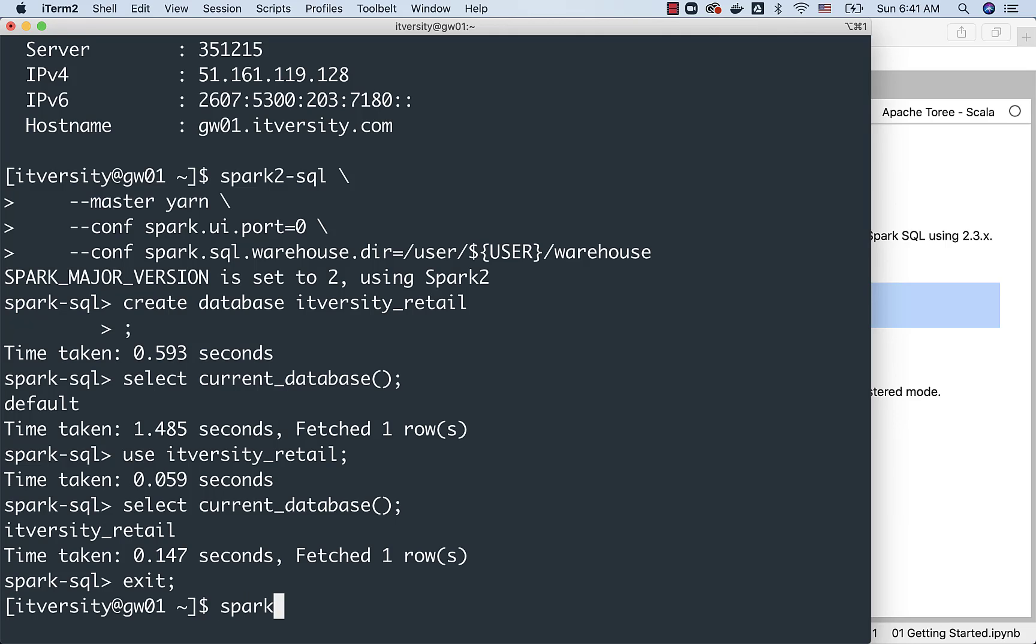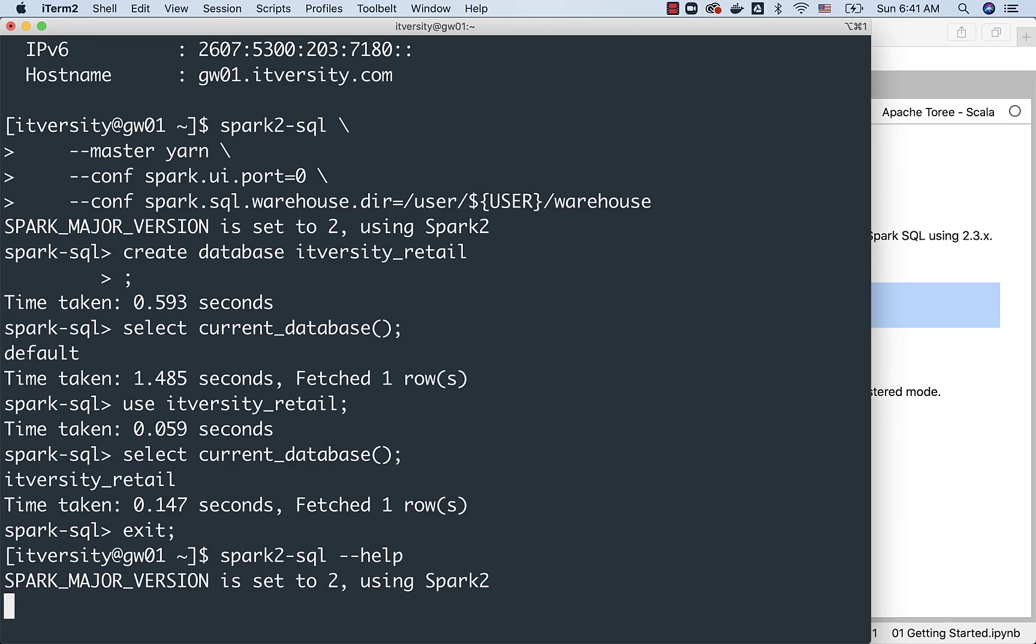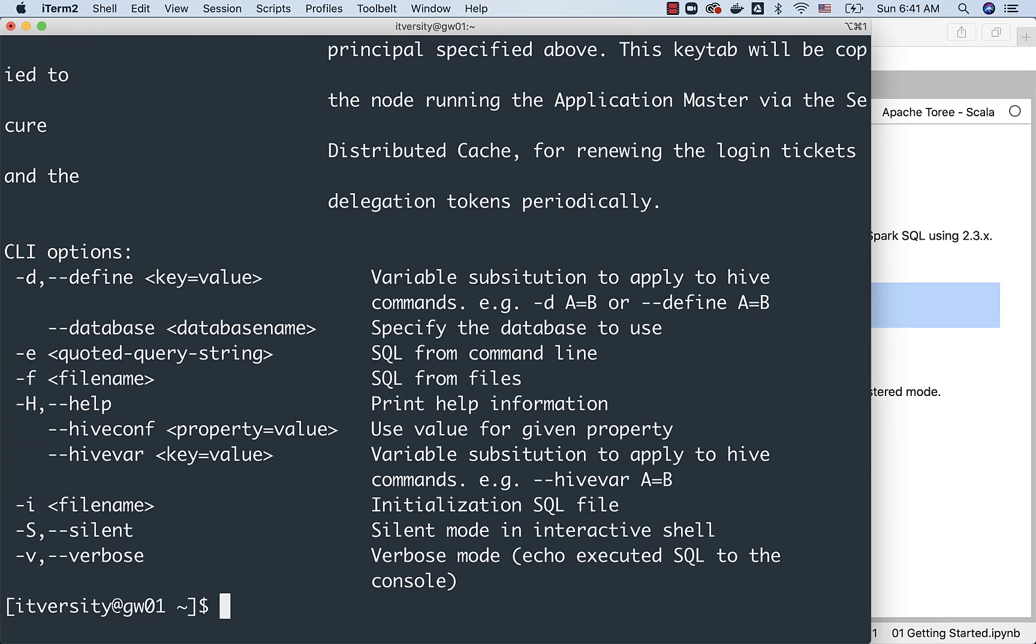You can just say spark2-sql --help, and you should be able to see all the options that are there. You should be comfortable with these things, so that you can leverage Spark SQL and quickly access whatever is required, and then use it more effectively.